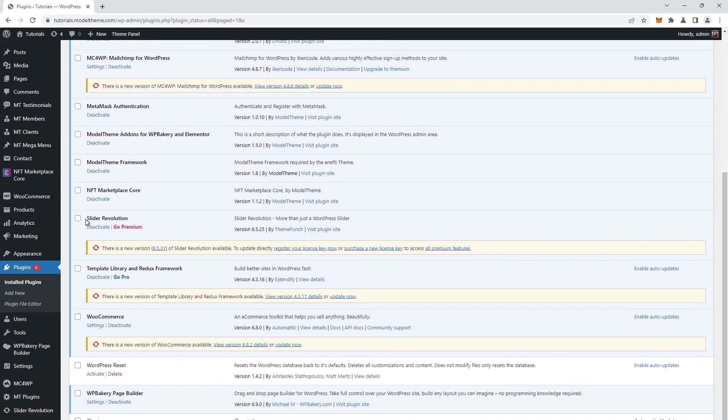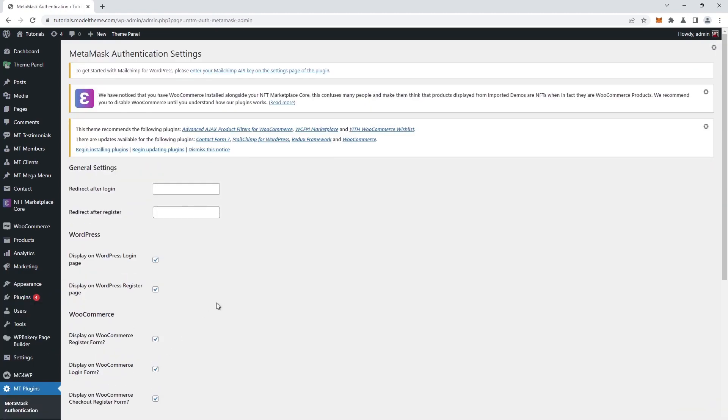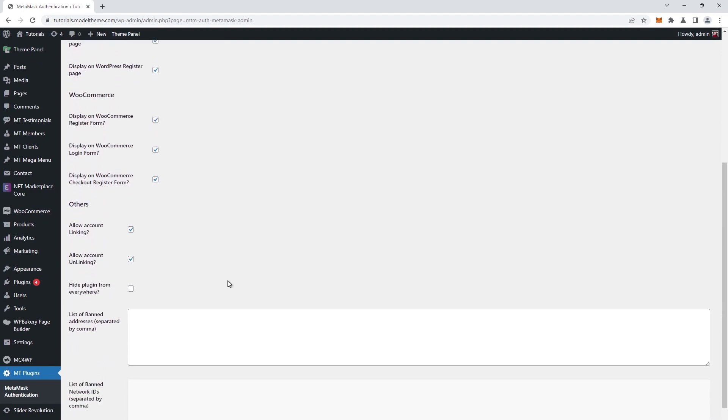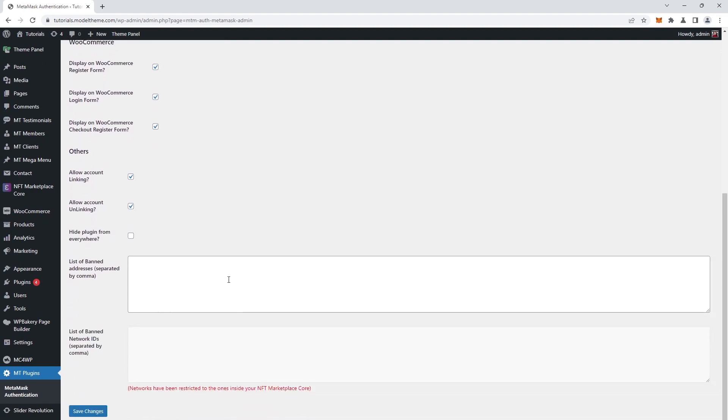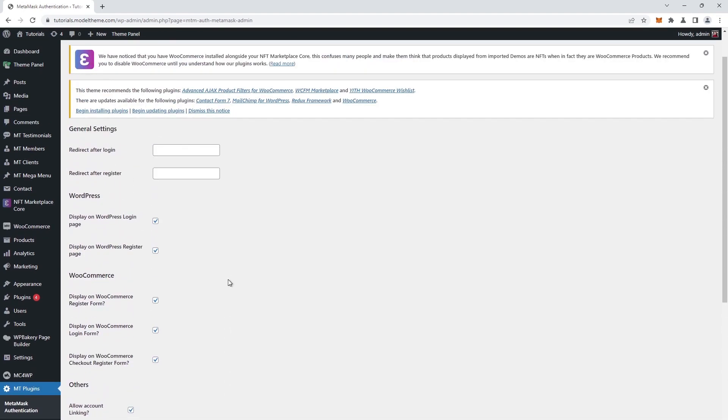We check the plugin list to see if it's correctly activated and, at the bottom of the left sidebar, we find the configuration options under MetaMask Authentication. The good news is that the plugin is 100% compatible with the NFT core add-on and no configuration is necessary.